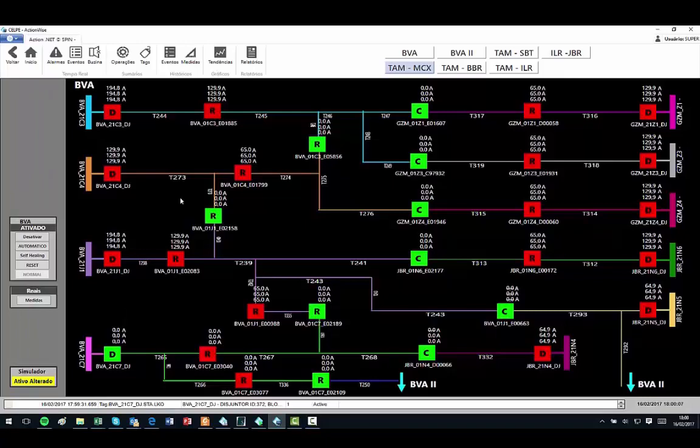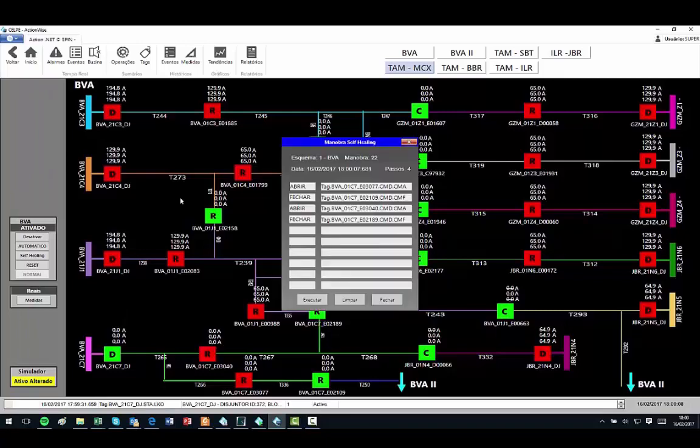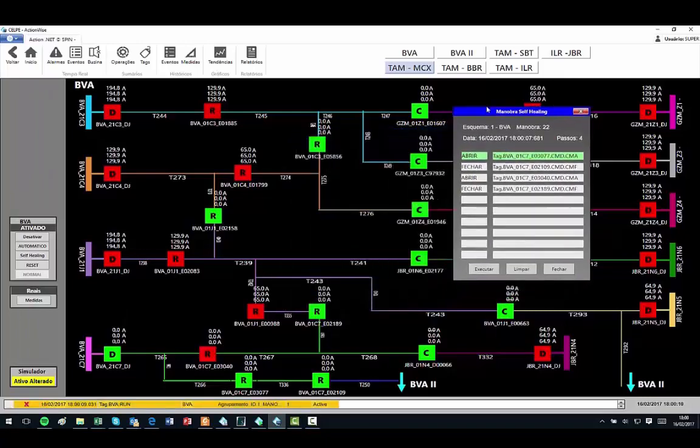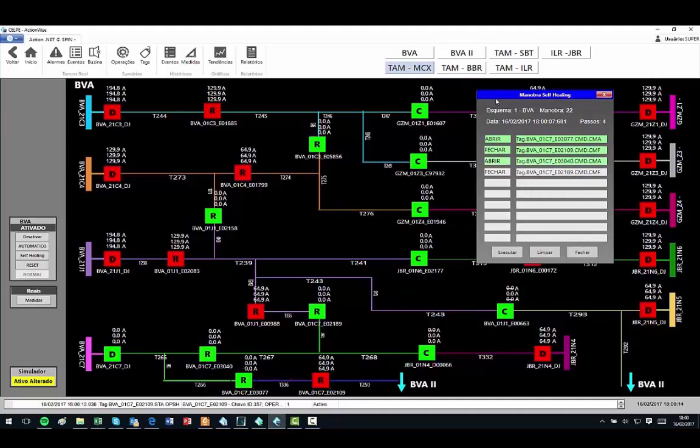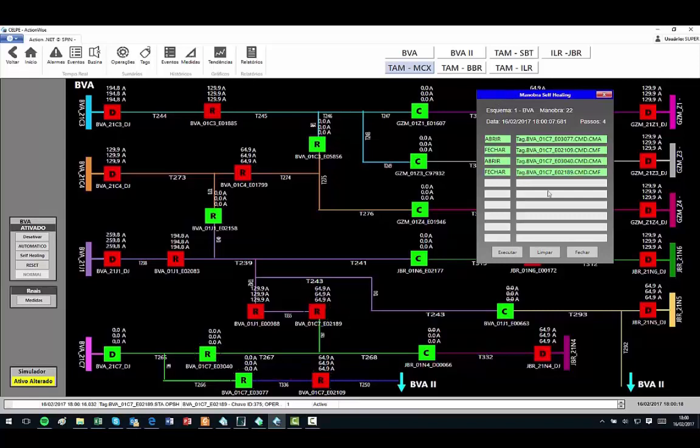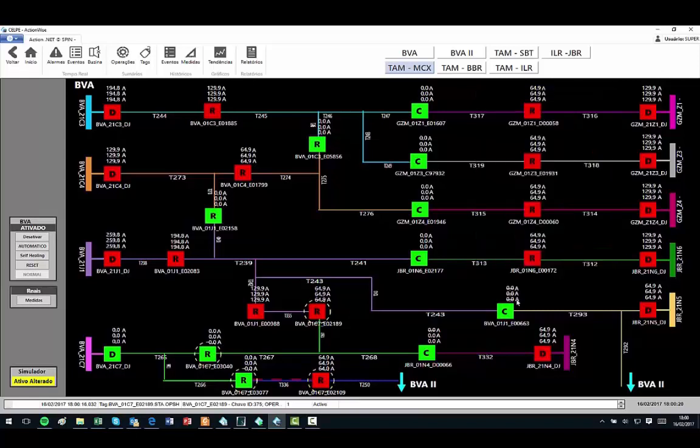the system suggests four commands in the maneuvers window, which when executed, isolate the problem and re-energizes three lines: T268, T267, and T336 from two separate feeders.